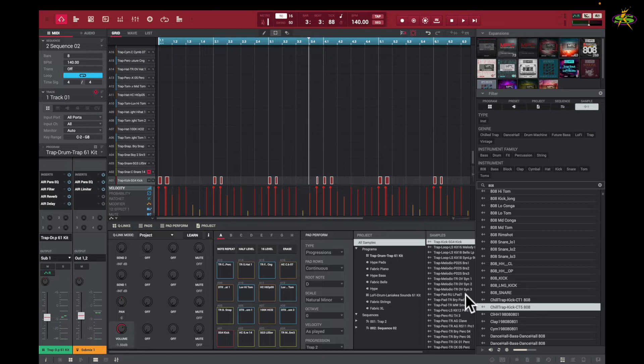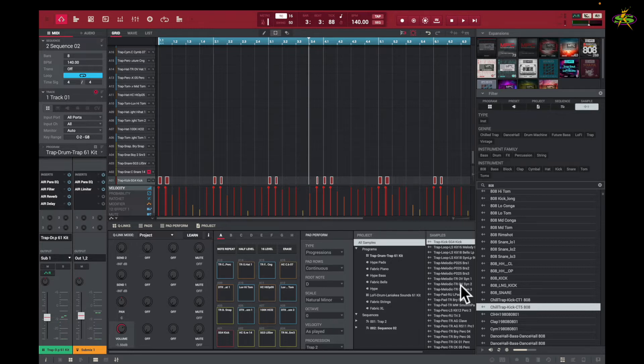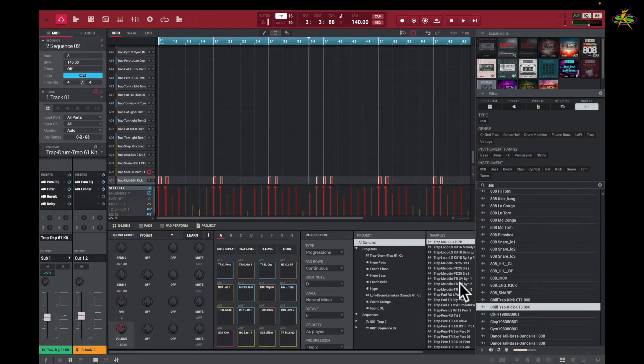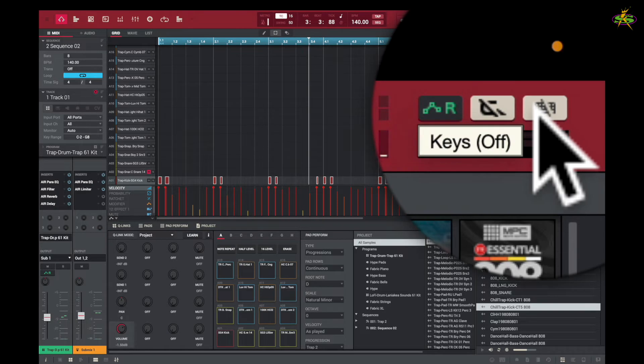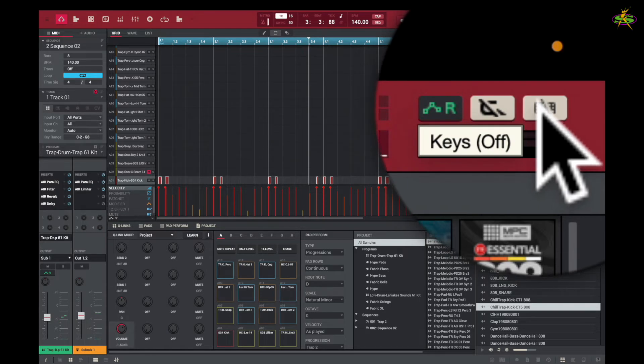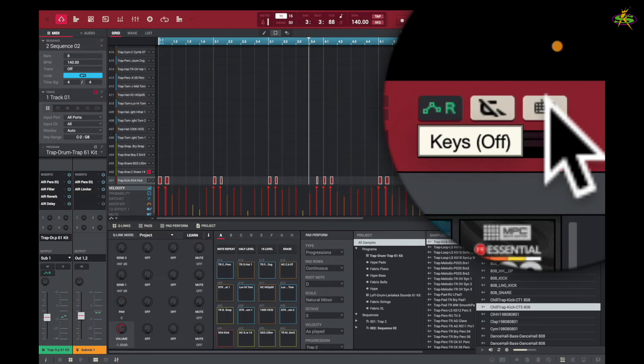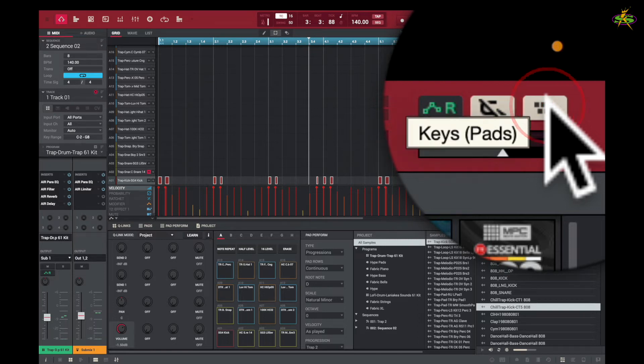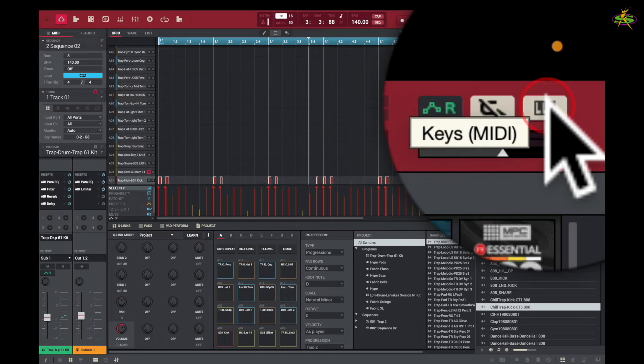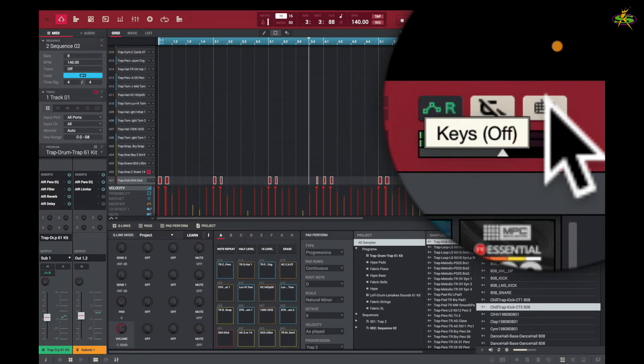You can also use the keys as pads, like on an MPC or MPK. Here, you'll see in the upper right-hand corner we have this icon, which is like a keyboard with a slash across it. If I put my mouse there and click, you'll see it says 'Pads.' Click one more time, now it says 'MIDI.' Click again, and it's off. So by putting my mouse there, I can see what's happening. When it's off, I can hit the F, B, and X keys to open my file browser.